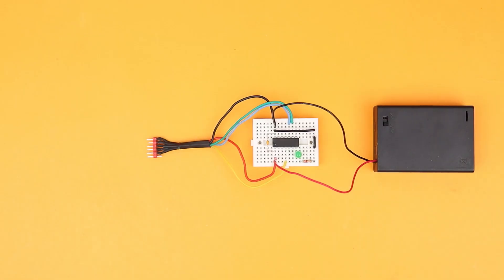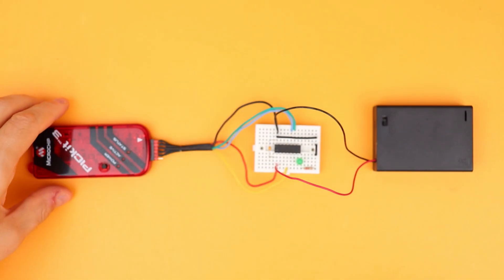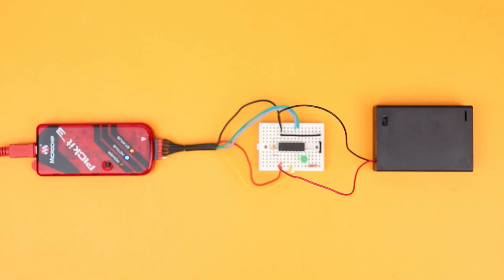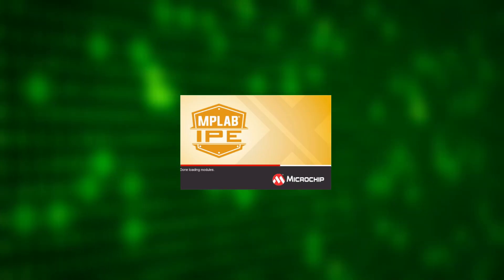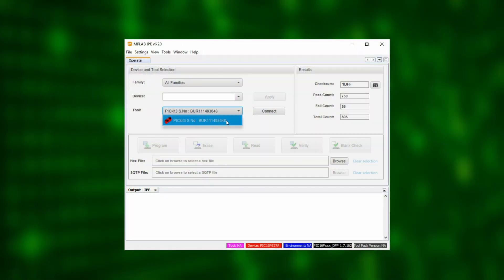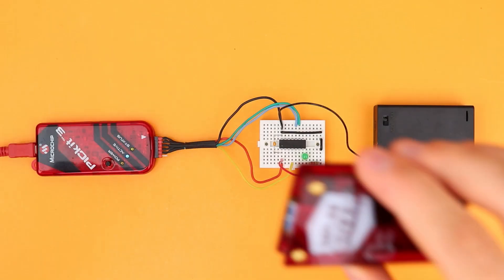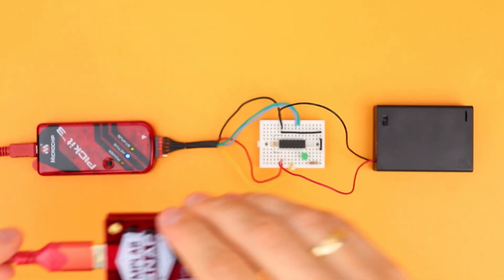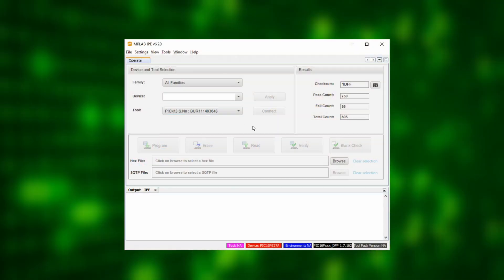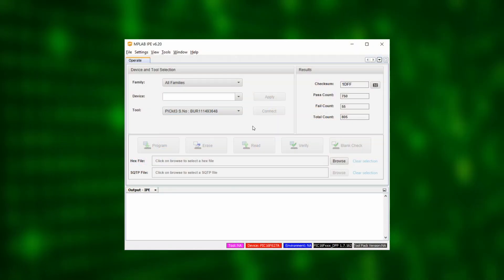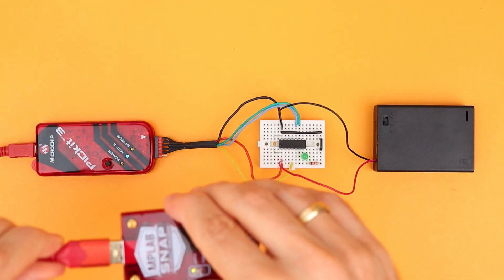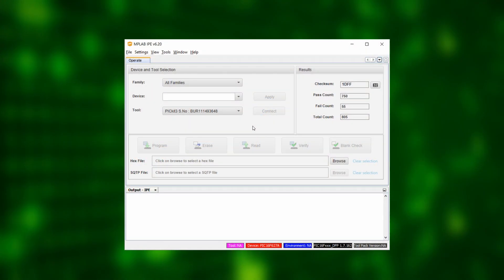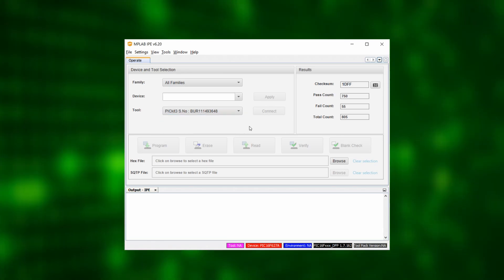We now plug the breadboard cable into the PicKit 3 and then connect the PicKit 3 to our computer via USB. This way, starting up the IPE version 6.20 you will see the PicKit 3 already selected under Tools. And fun fact, you can also plug in the USB connection of the Snap if you like and then you will see both of them here at the same time. But having two programmers active at the same time can be a bit confusing so I will disconnect it again here and we will get back to the Snap later because now it is time to use the PicKit 3.